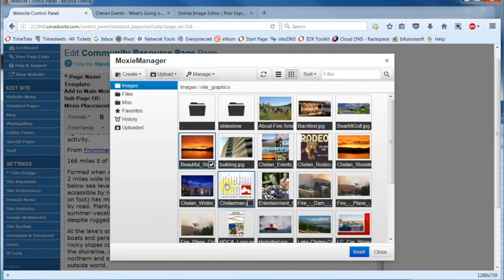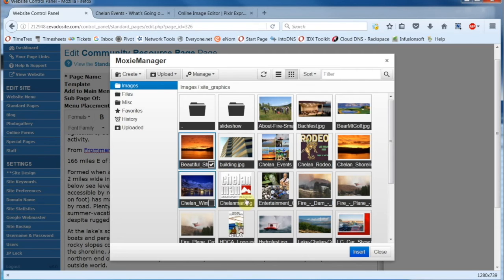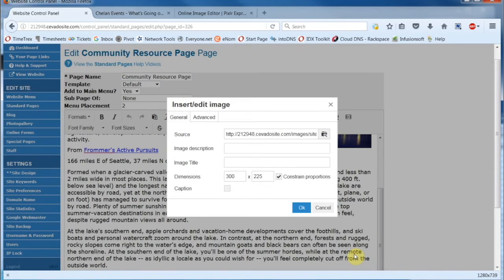Now once it's done, of course, you want to make sure the image is selected, and we'll come on down here and click on Insert.